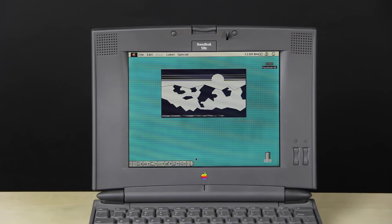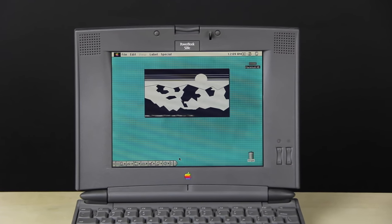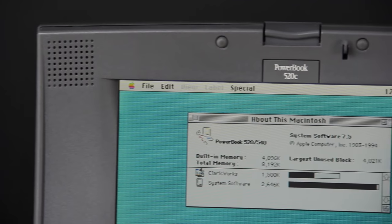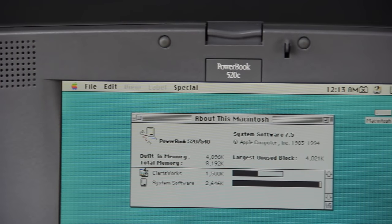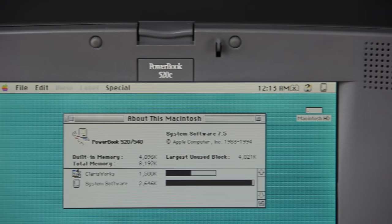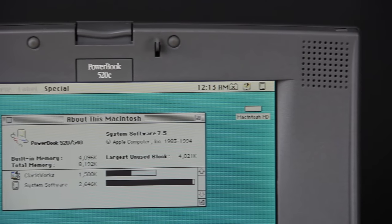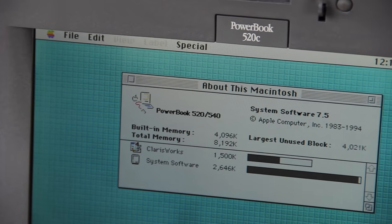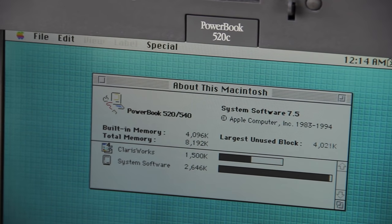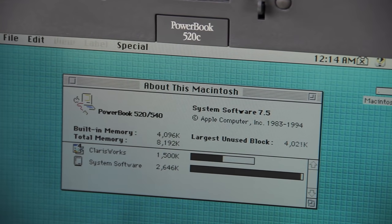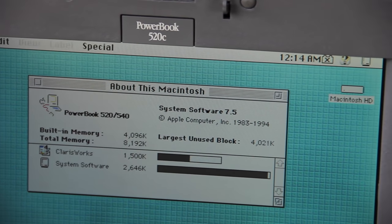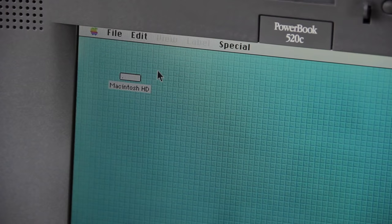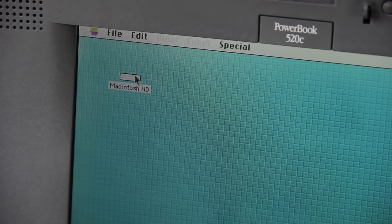Macintosh System 7, codenamed Big Bang, was released in May 1991, and it signified a massive shift in the design and function of the Macintosh system. It was also the first version of macOS that required a hard disk drive, and it had mandatory multitasking.